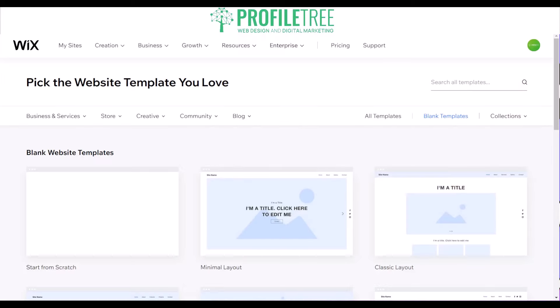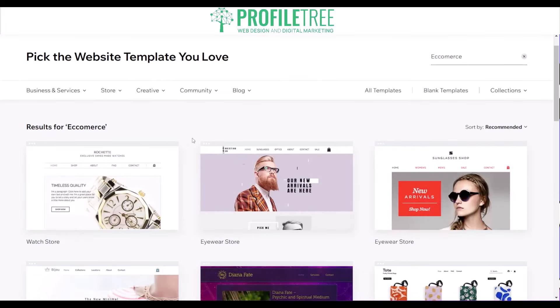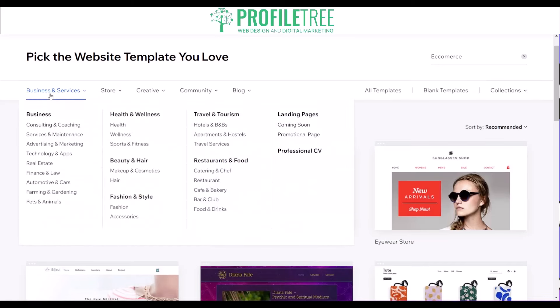Starting with Wix — a great website builder platform for e-commerce. If we search for e-commerce it directs us to businesses and services, showing different categories like consulting and coaching, services and maintenance, advertising and marketing, technology and apps, real estate, finance and law, automotive, and more. There are quite a few options depending on the category of your business.